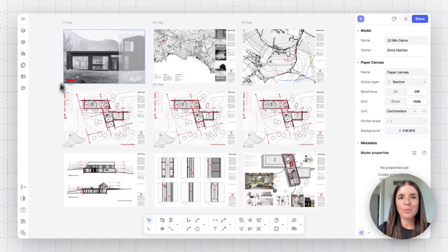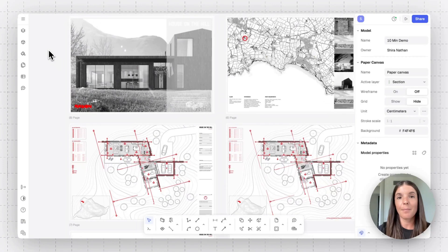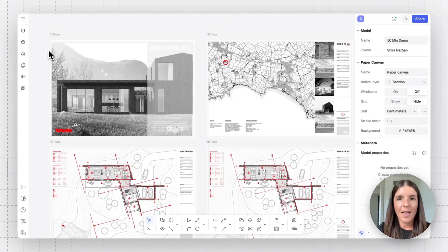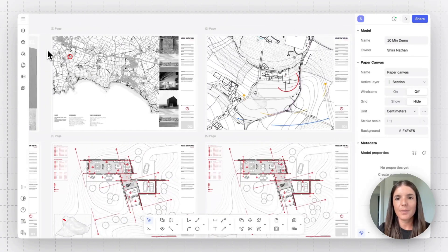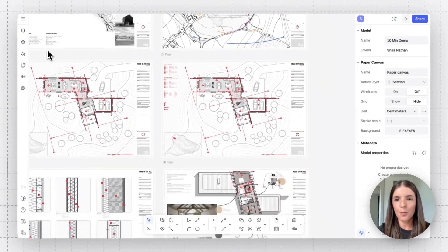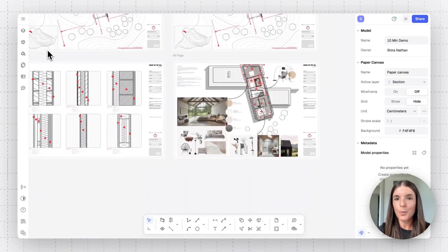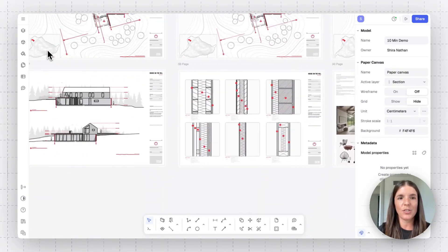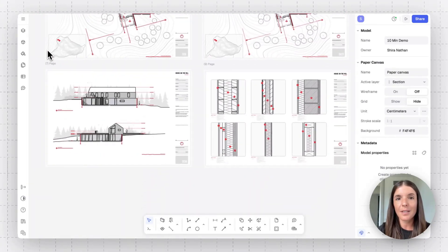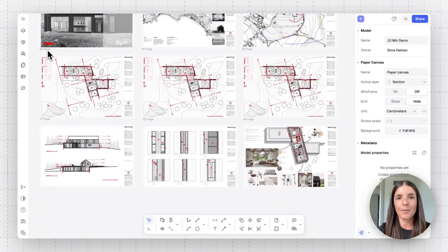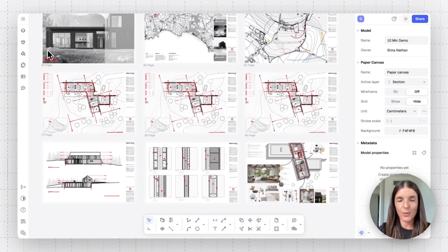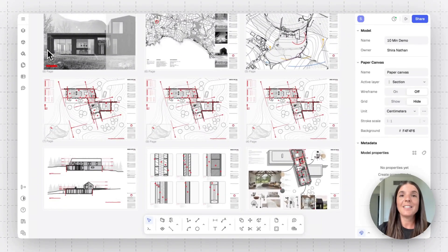So we're starting off by just reviewing a typical drawing set made in Ryan. And you'll see that this includes site plans, floor plans, mood boards, elevations, details. You can really create any type of documentation you're looking to create.